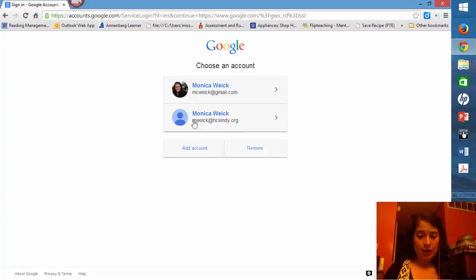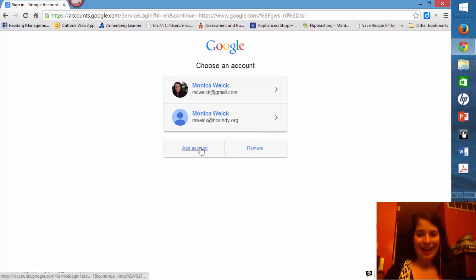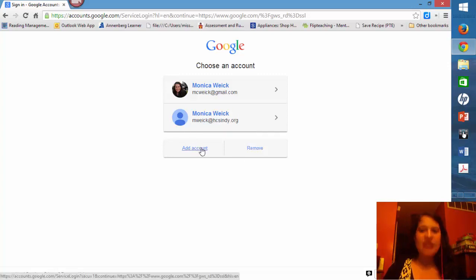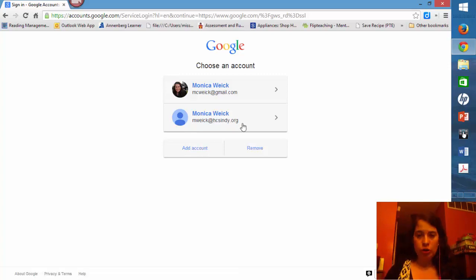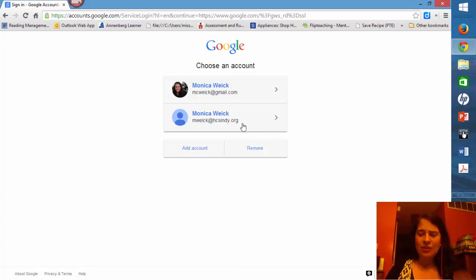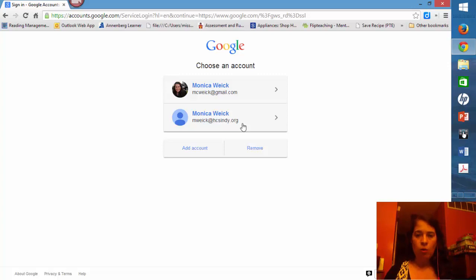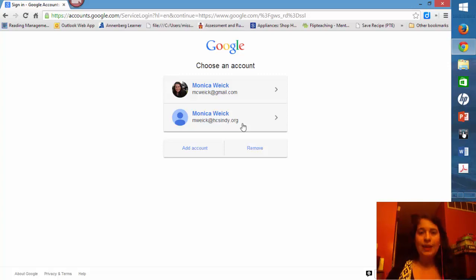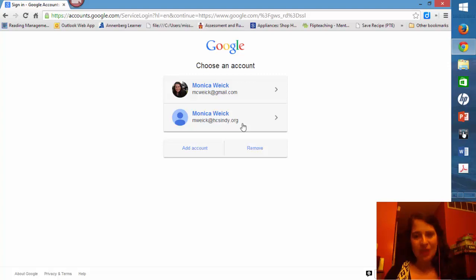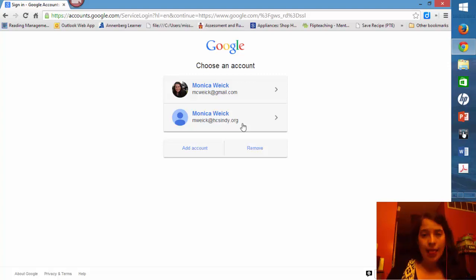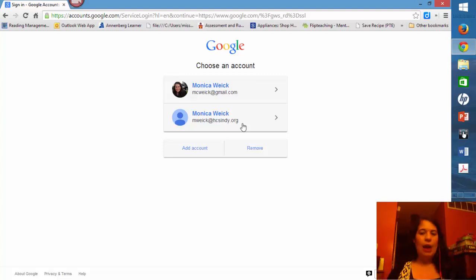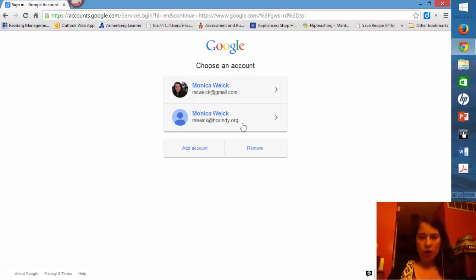If you don't see your account here, go ahead and click add account and then put in your hcsindy.org username and password. Now, it is imperative, it is very, very important that you use your at hcsindy.org school email address. You are not allowed to use any other Google account or Gmail account. You must use your at hcsindy.org account.